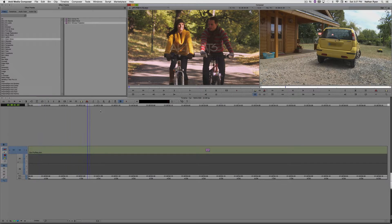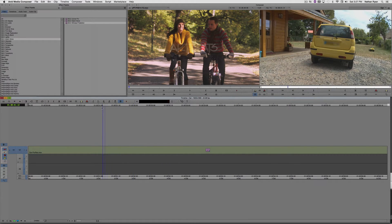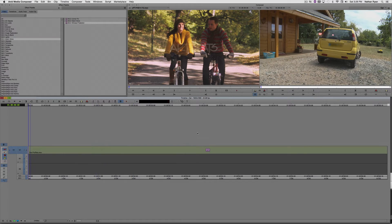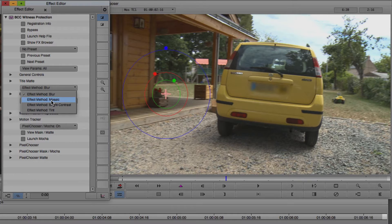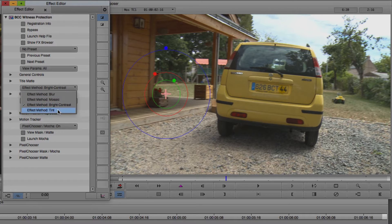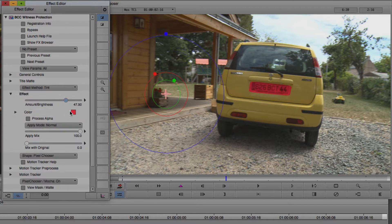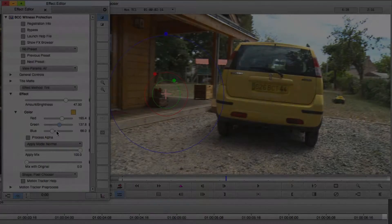Now we'll save the Mocha project and go back to the host program, Avid in this case. Once we render, you'll see that the blur has been applied exactly the way we wanted. Besides blur, there are a few other looks we can select from for witness protection: mosaic, brightness contrast, and tint.